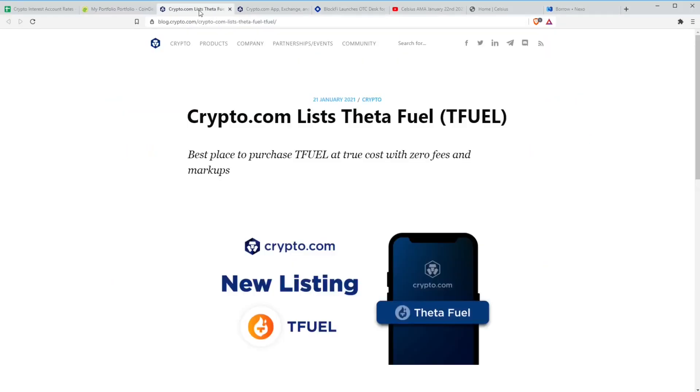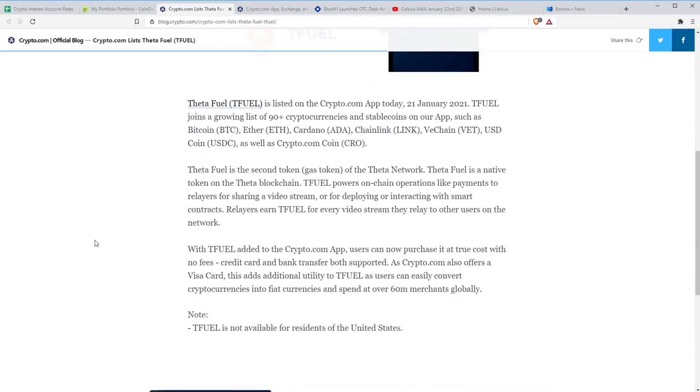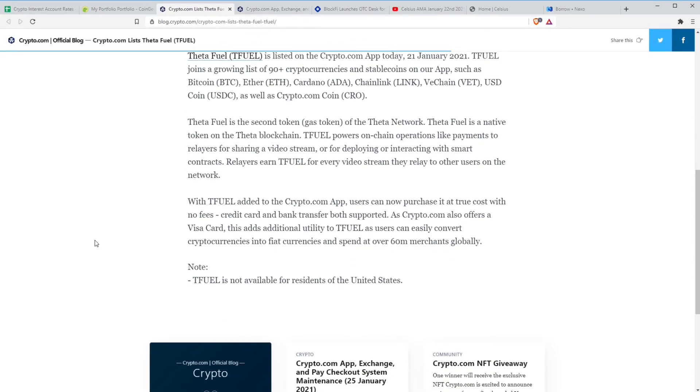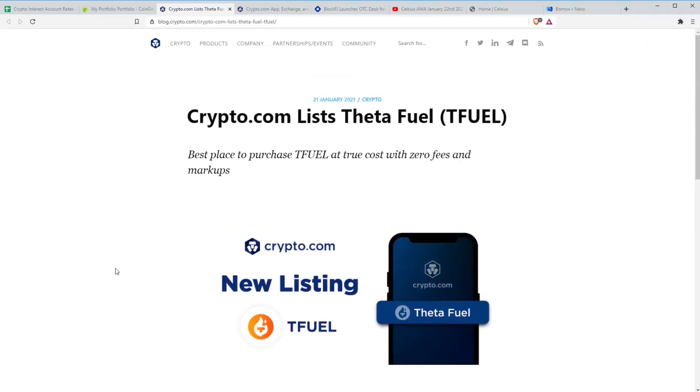Moving on to some stories this week. First news is crypto.com. They are listing ThetaFuel on their app. It's now available as of yesterday. You can buy it through the app. ThetaFuel is basically the secondary token of the Theta network, their gas token, the equivalent of gas on Neo. It will be used to power on-chain transactions and payments to relays and stuff like that. ThetaFuel now available on crypto.com's app.